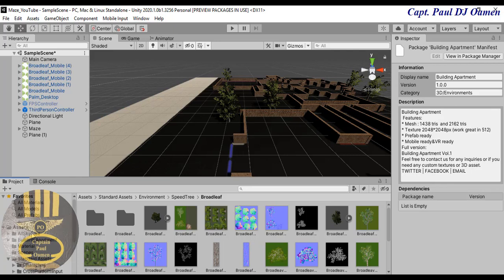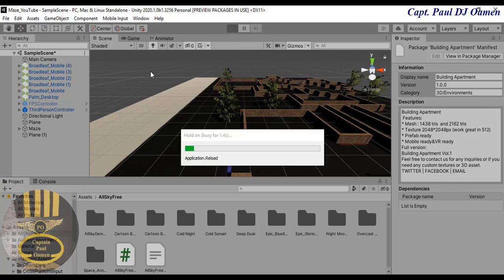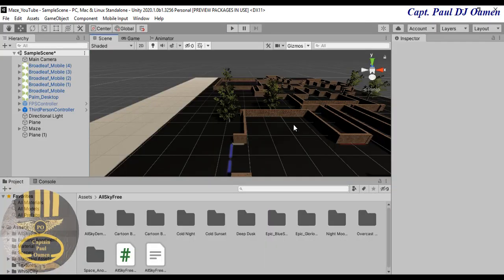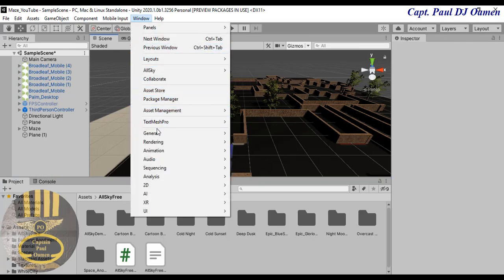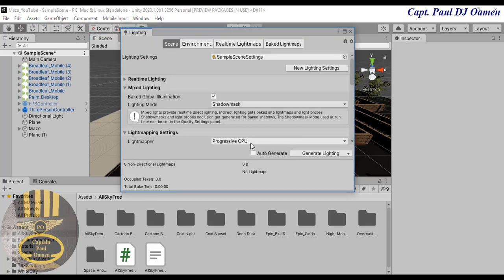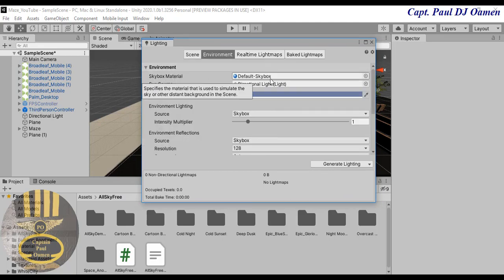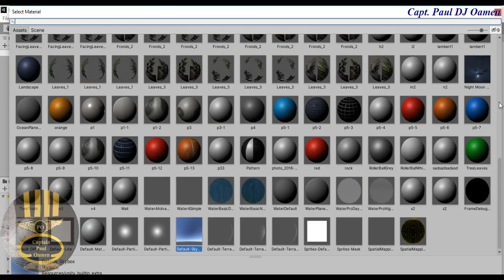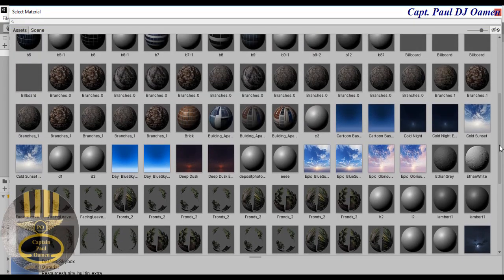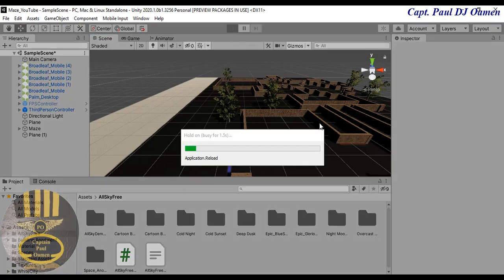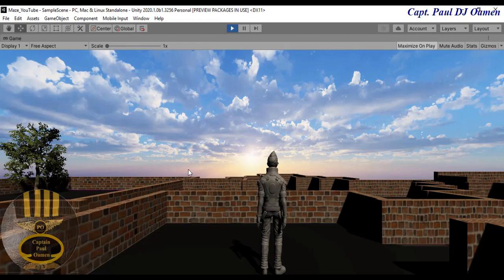The first one I'm going to use is All Sky Free. Let me run the program to show you how the sky looks right now. Let's go to Windows, scroll down, select Rendering, then Lighting. Right inside this dialog box I'll select Environment, and where we have Skybox Material I'll click the small icon and look for a suitable sky. This one will brighten up the whole place — that's exactly what I want. Double-click on that and close.